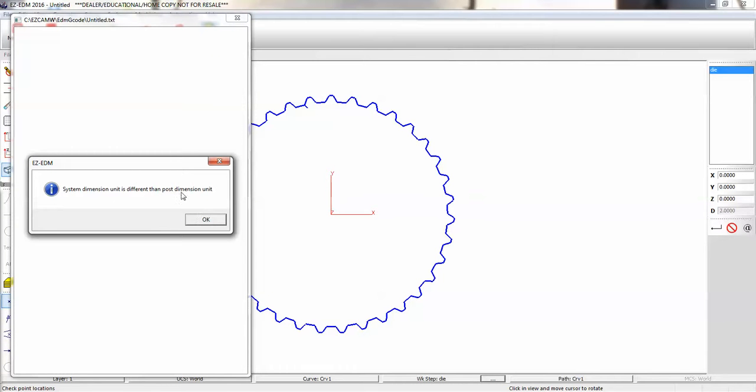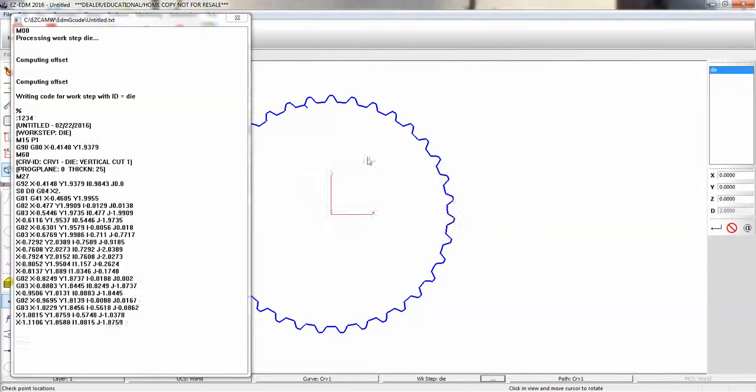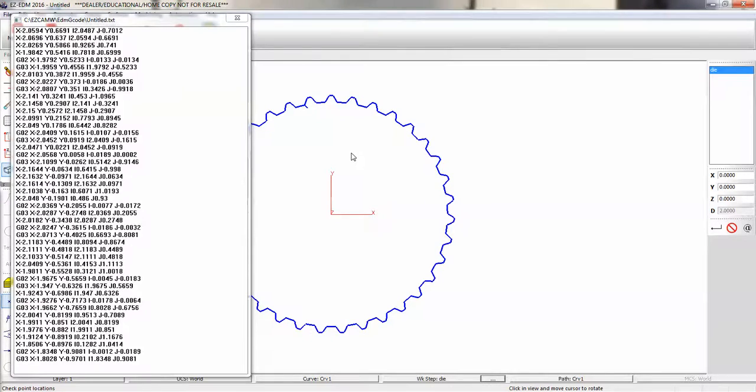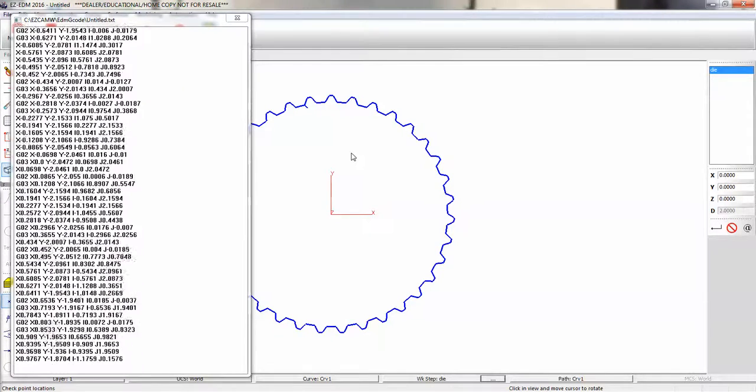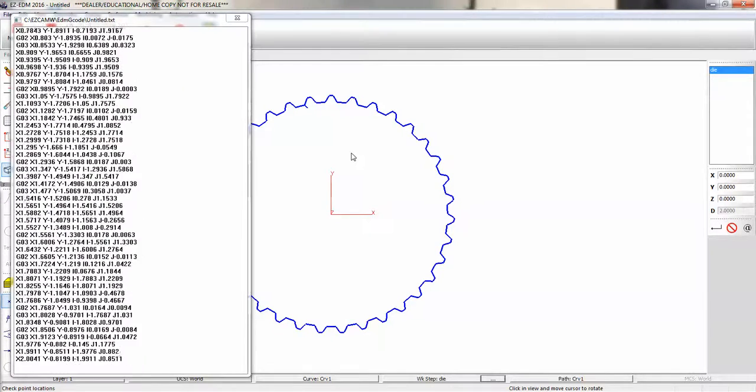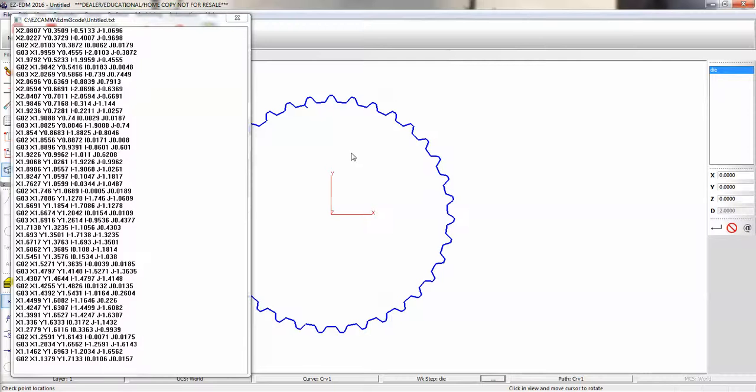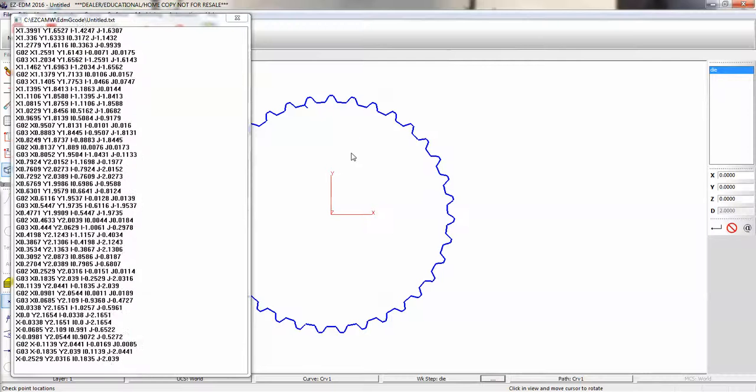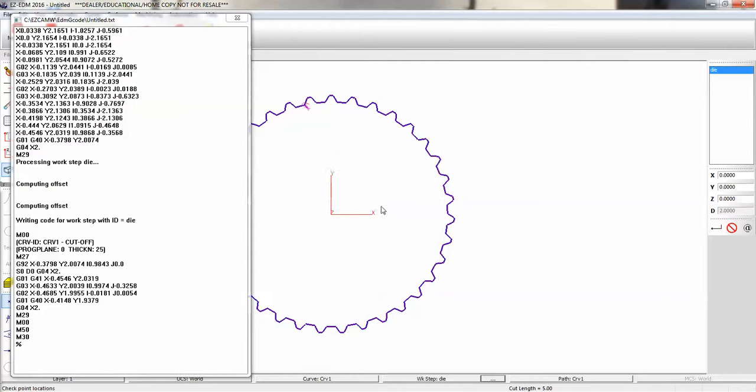That's just telling me that this is an inch post and we're in metric. So you can switch them around. You can have a metric document and have an inch post, and it'll convert it for you. But we can only match the post processors. Metric for metric, inch for inch.